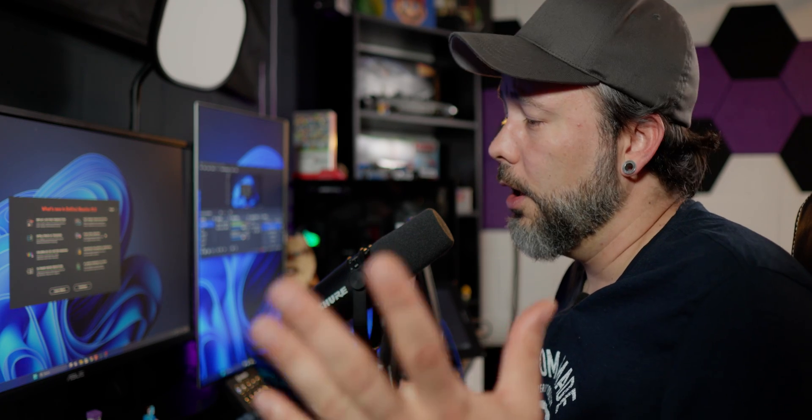Now that everything is installed, you can start working with DaVinci Resolve 19 and all the great new features it includes. That's pretty much it for this tutorial — I hope you enjoyed it. If you did, don't forget to drop a like on the video and subscribe to the channel for more tech tutorials, unboxing, reviews, and tech content. See you next time, bye bye.